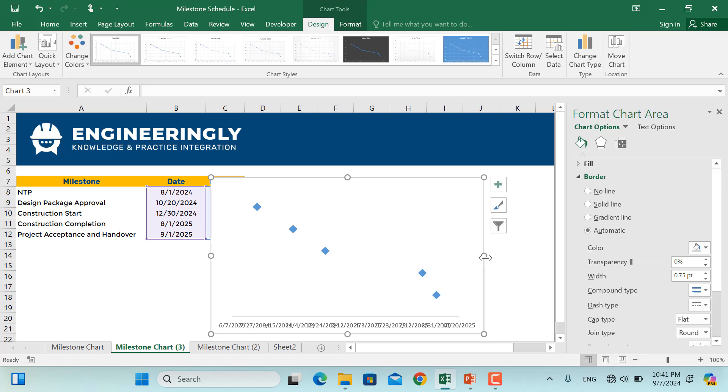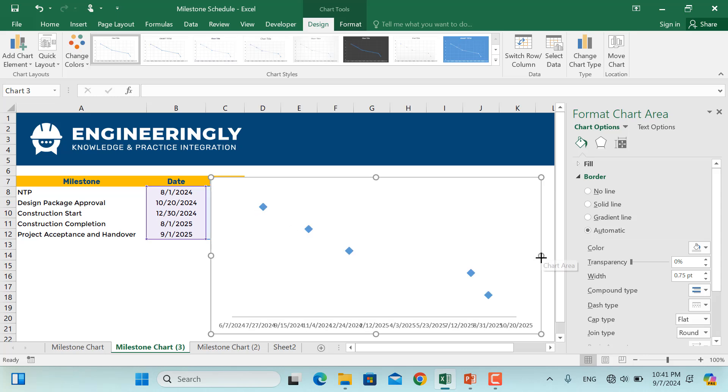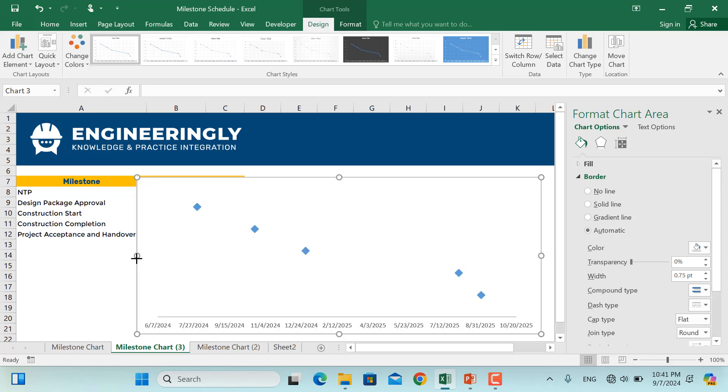And next thing would be to make this a little bit bigger in the x-axis, so we have the dates clearly visible.